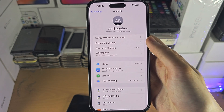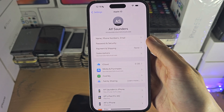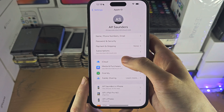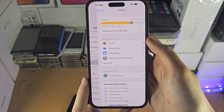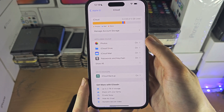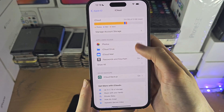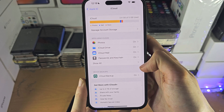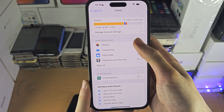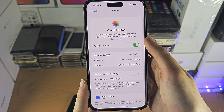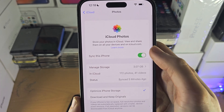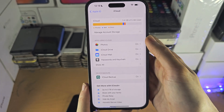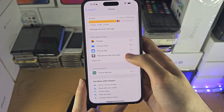Right here we are in the Apple ID settings. If you tap on iCloud you can see all of the iCloud services, and if you tap on a service you can choose to sync that service with your iPhone or not.